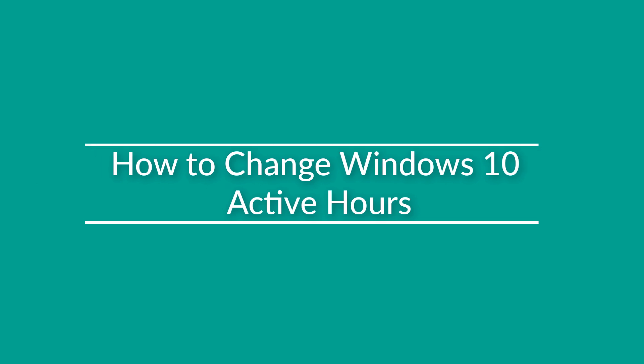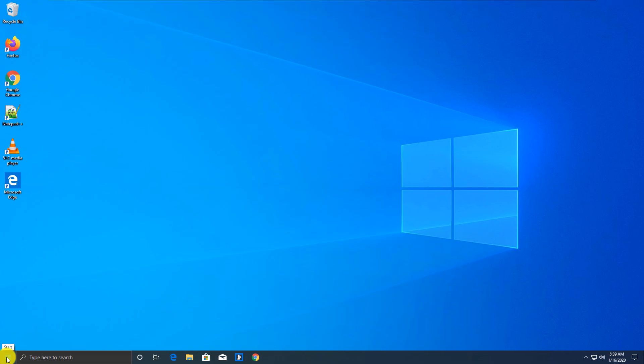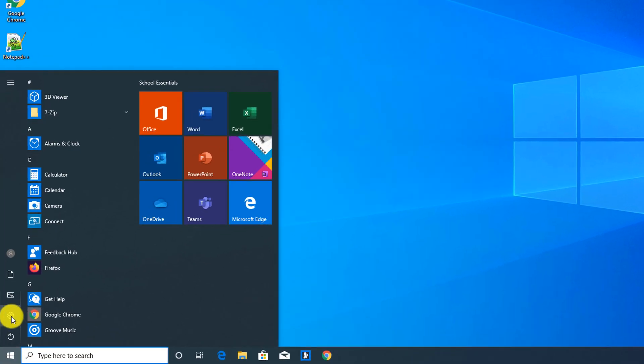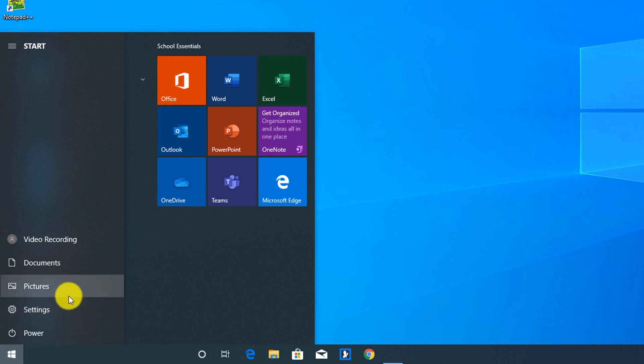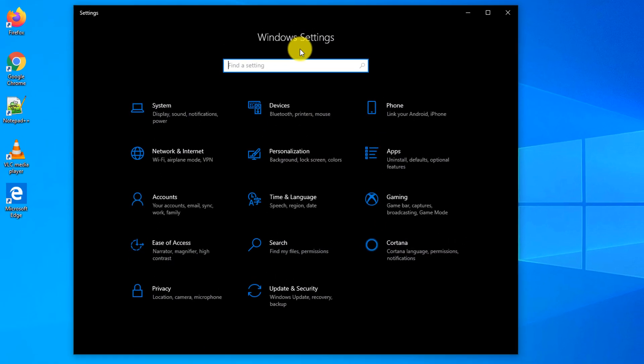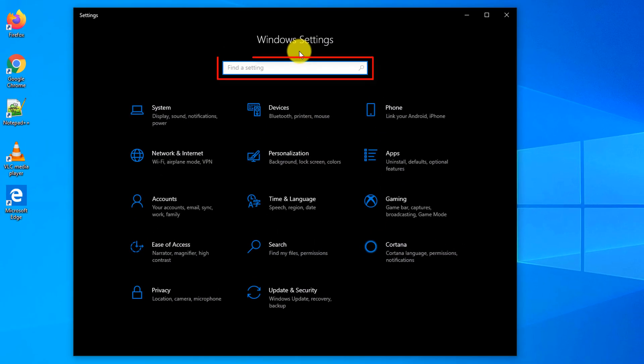To allow Windows to configure active hours, you click start button, navigate to settings. In settings you search for active hours.